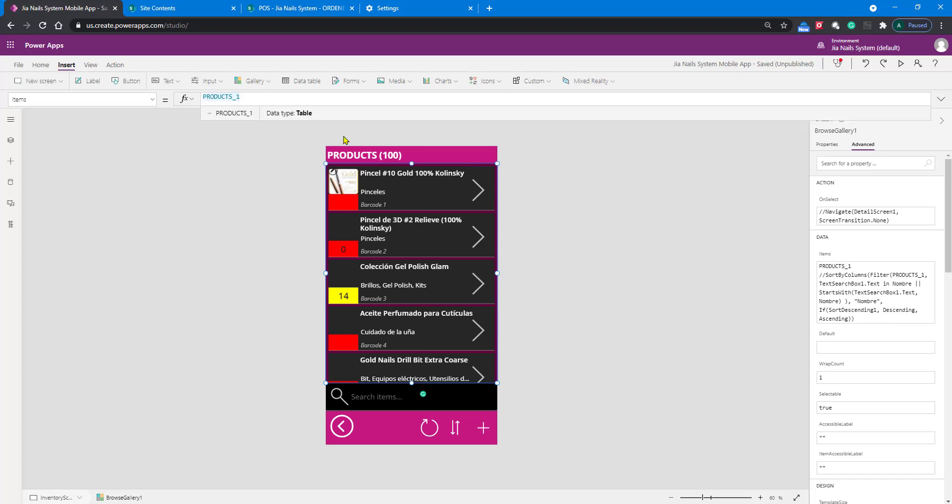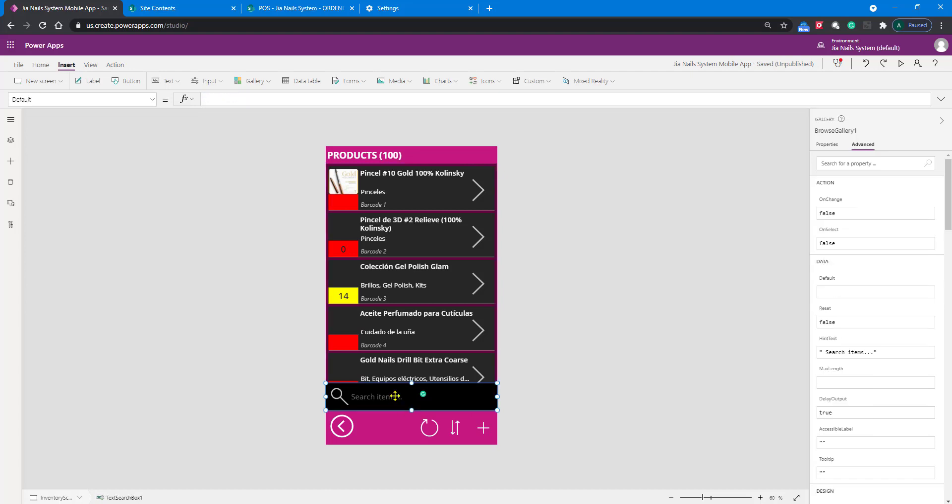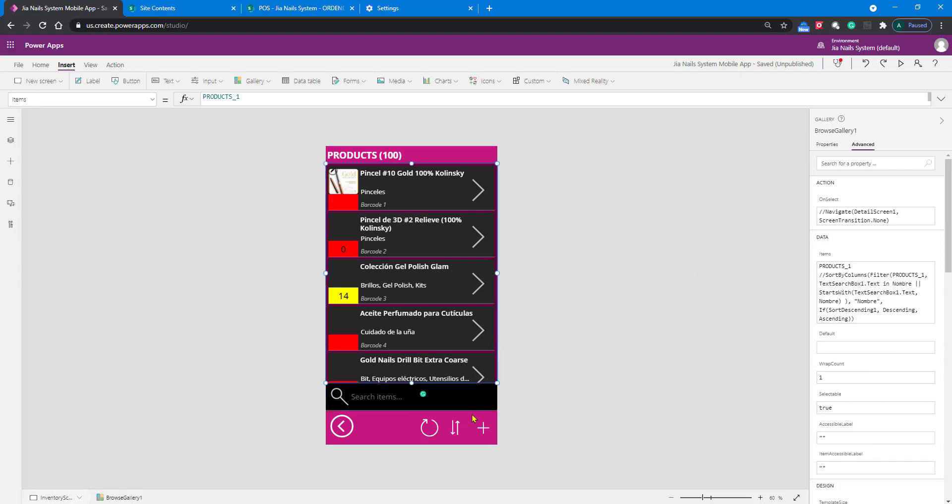I've got some other code that I can explain later in a different video. For now, let's just keep it simple and add a search option. In the items, what I have as Products1 is really my SharePoint list that is our source. We want to search this SharePoint list based on whatever input we add in the text box.